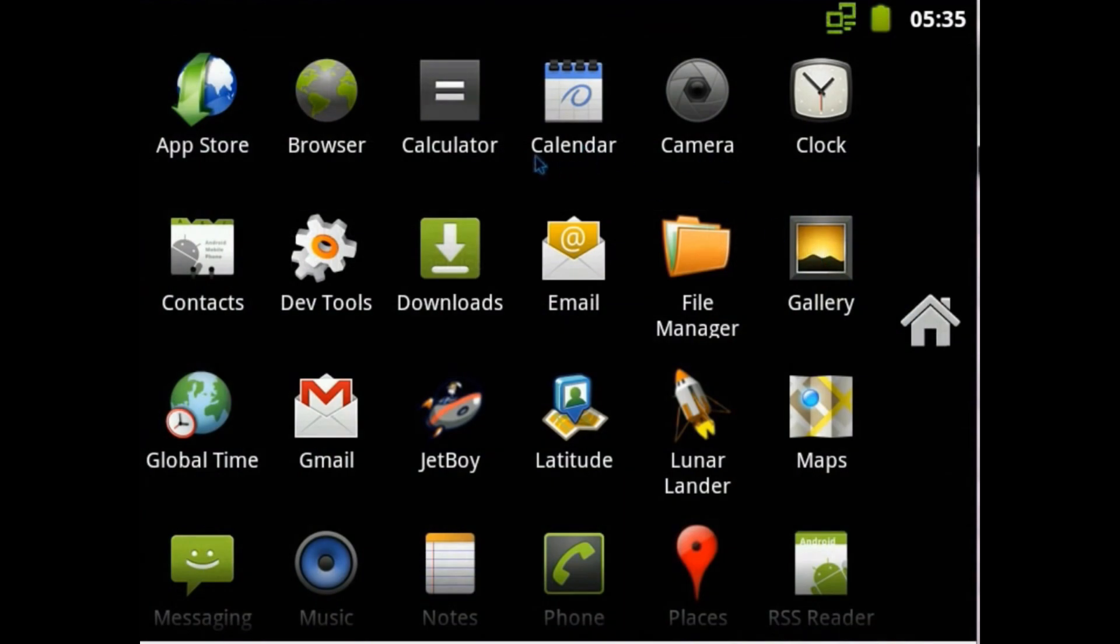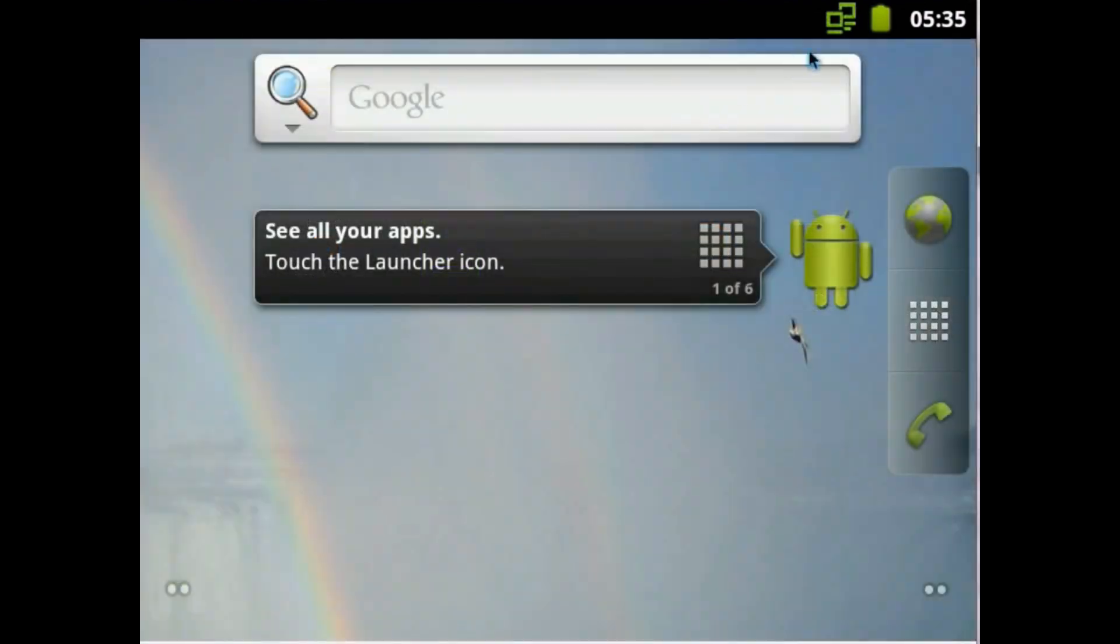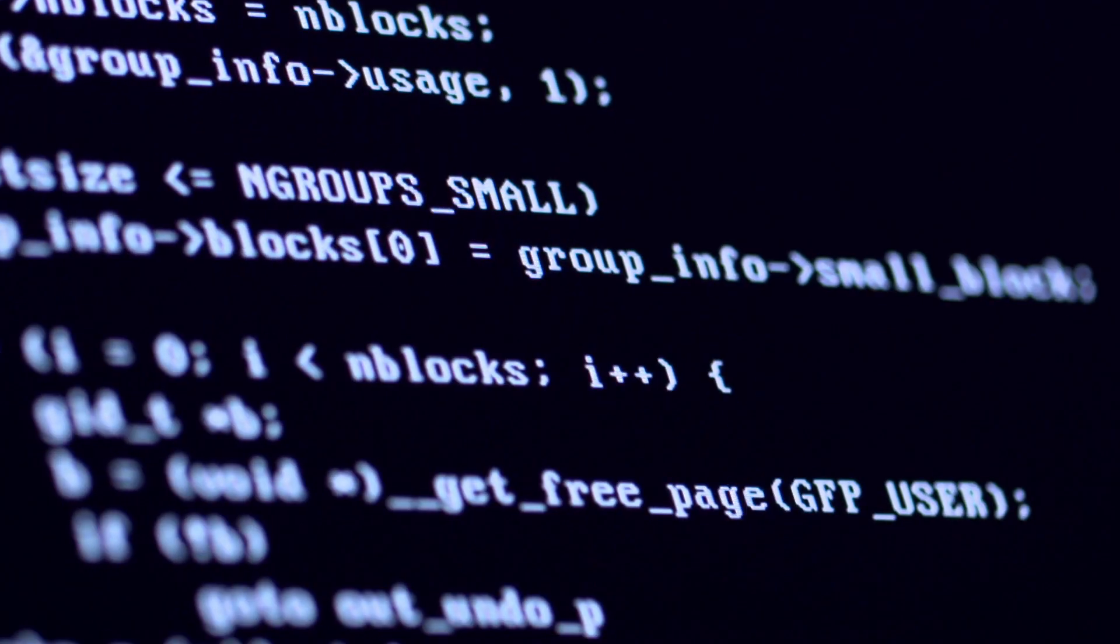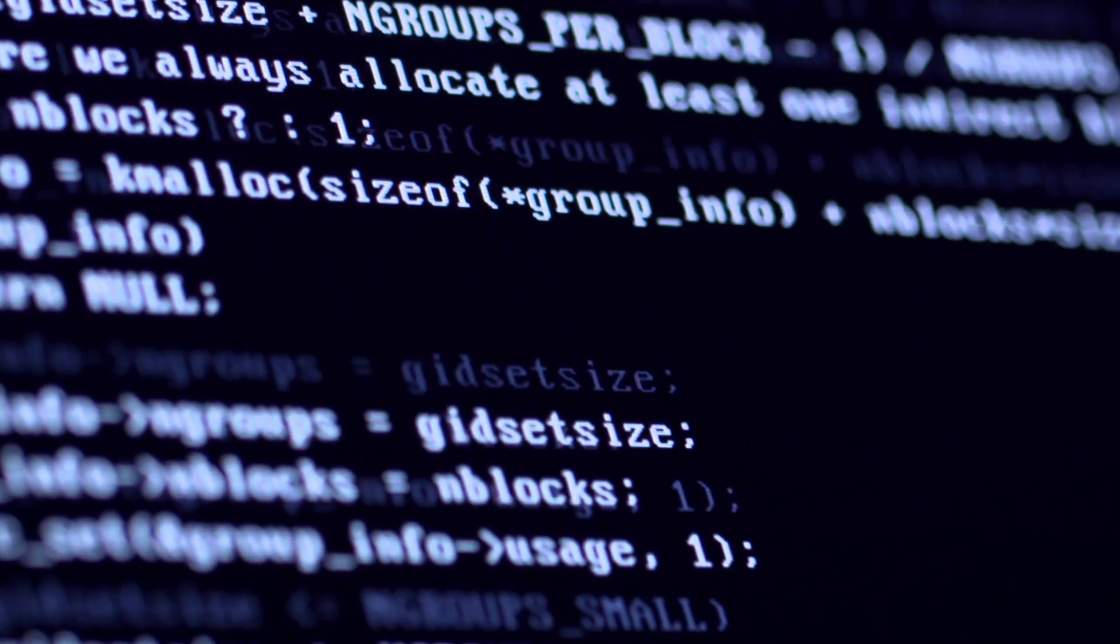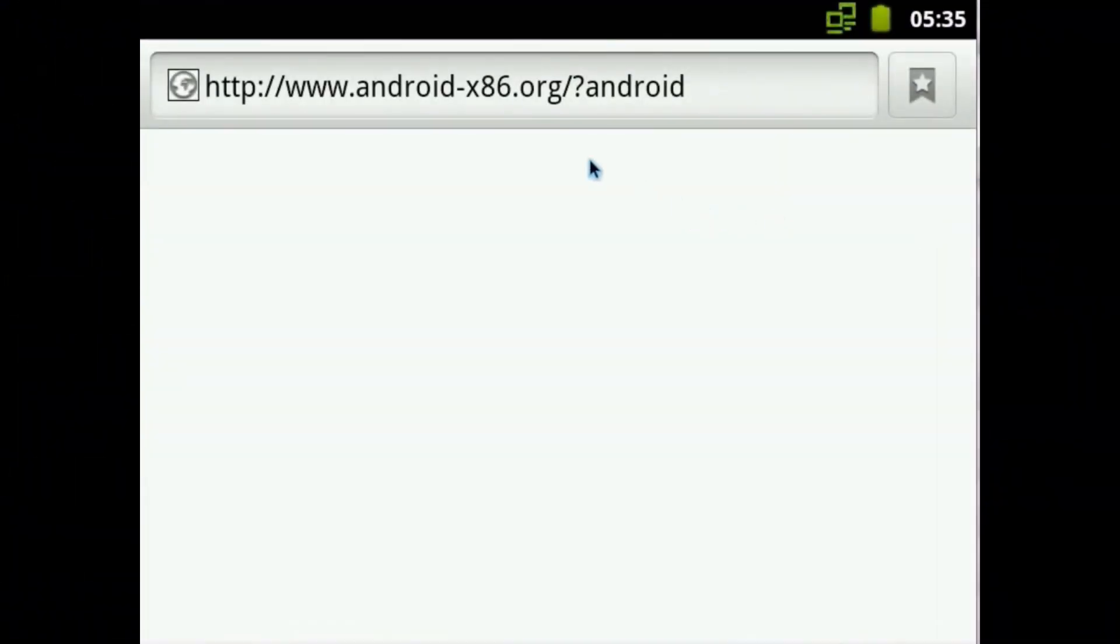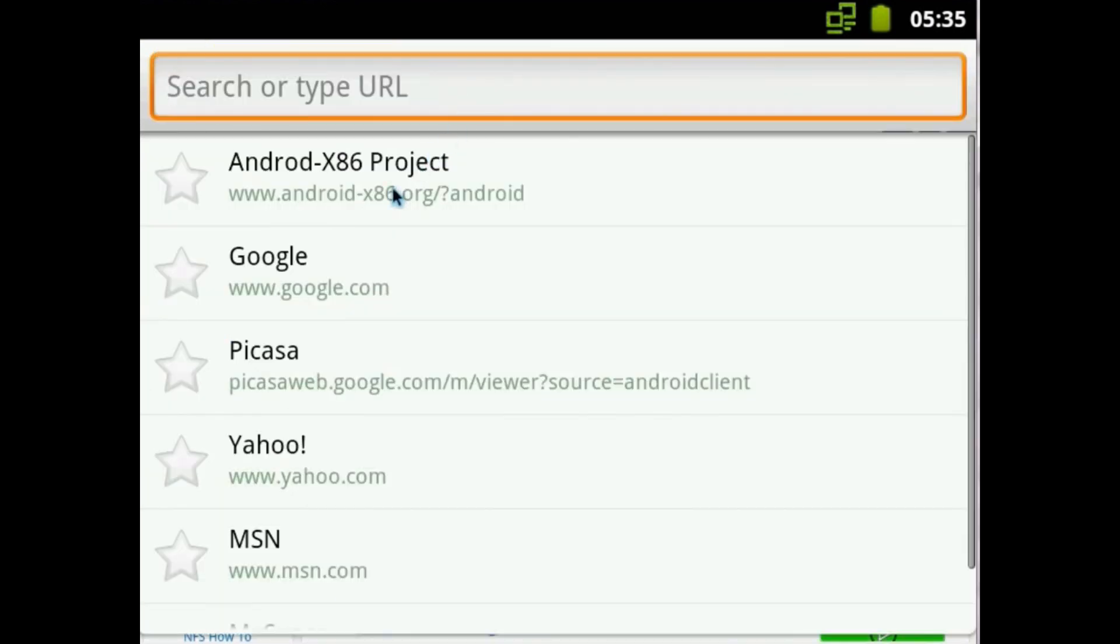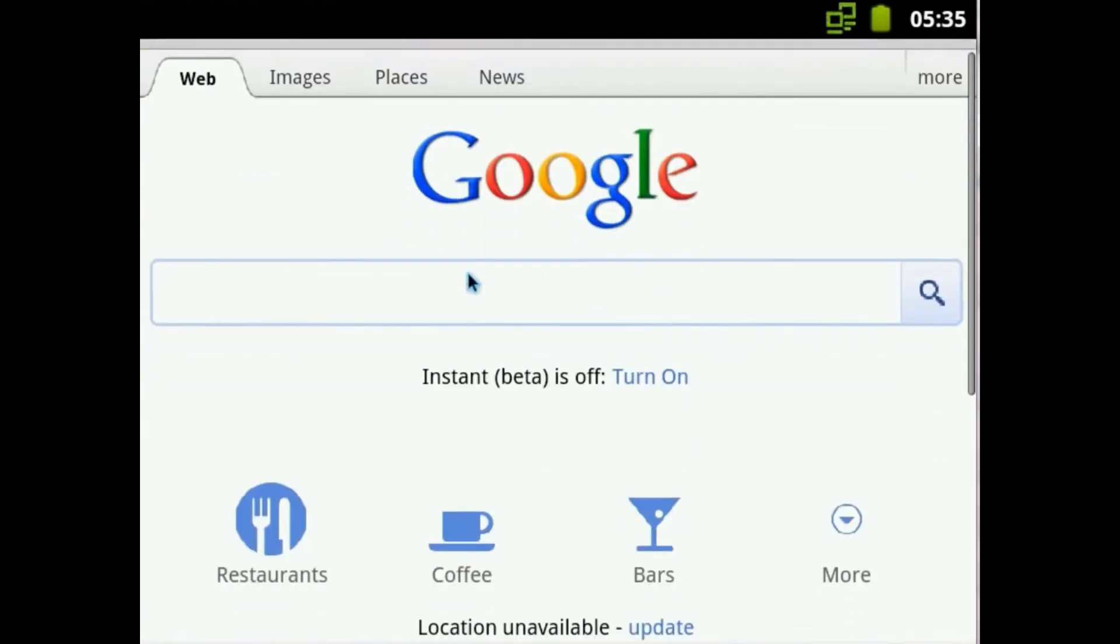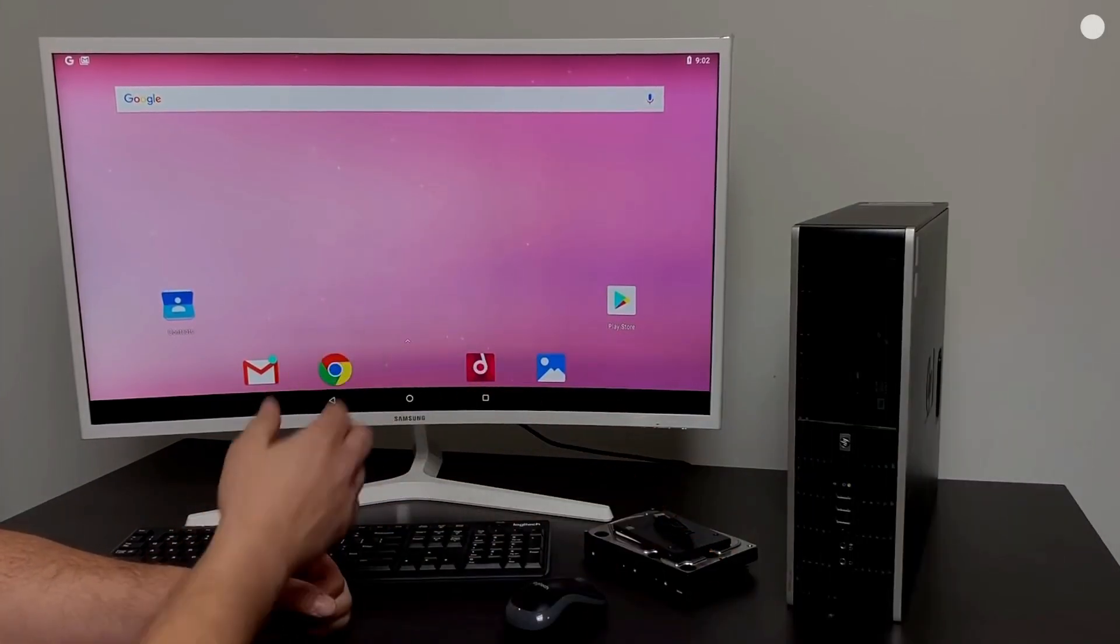The original plan was to host different patches for Android x86 support from open-source community, and a few months after that they found out that they could do much more than just hosting patches, so they decided to create their own code base and provide support on different x86 platforms. That's how Android x86 was born, an unofficial porting of Google's Android OS to run on devices powered by AMD and Intel x86 processors.